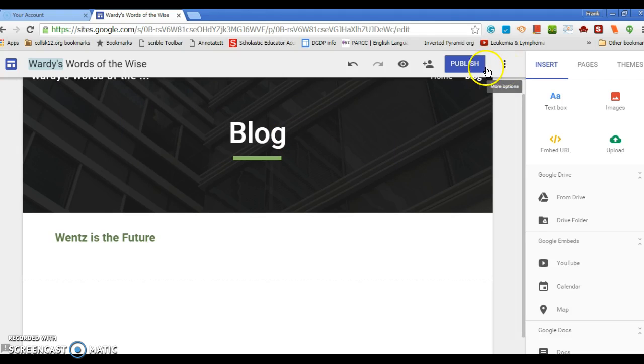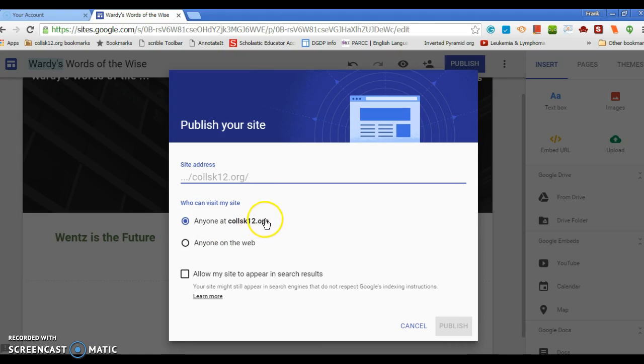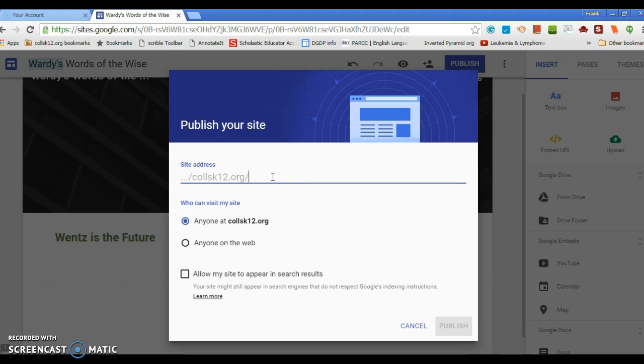The other thing is this: you're ready to publish, so go ahead and publish. Make sure you keep it Anyone at coatesville.k12, that word, for privacy issues. We don't want this out on the web at this point. The cool thing here is you get your own little URL. So this is going to be sites.google.com/coatesville.k12.org/ whatever you want.